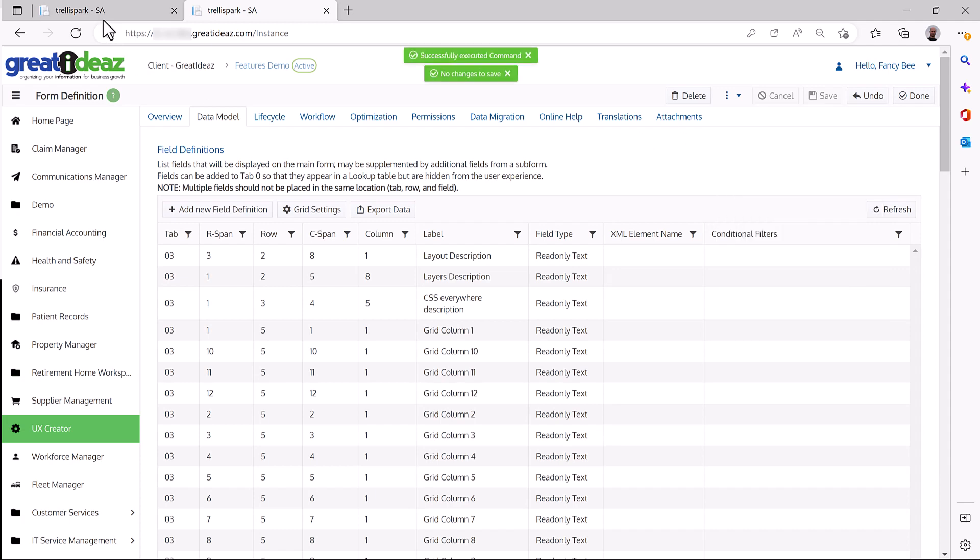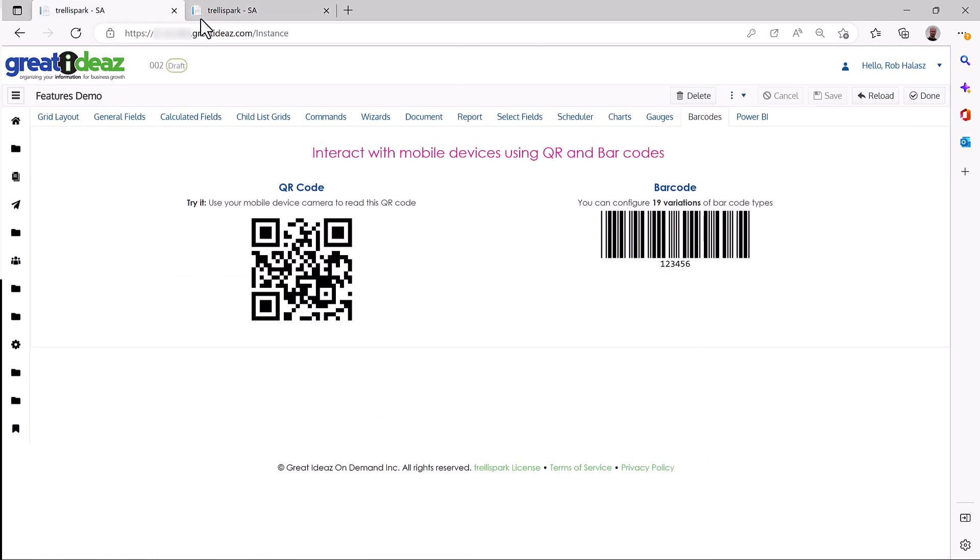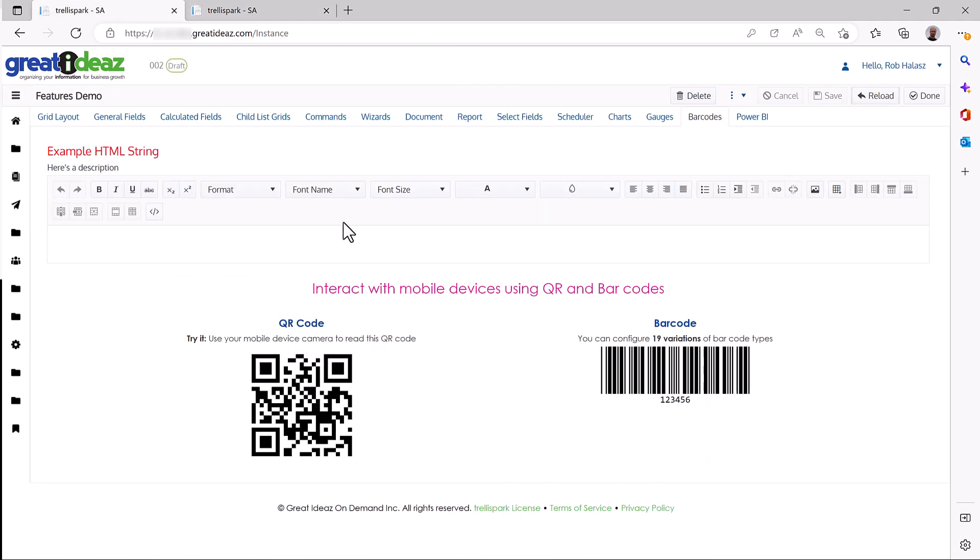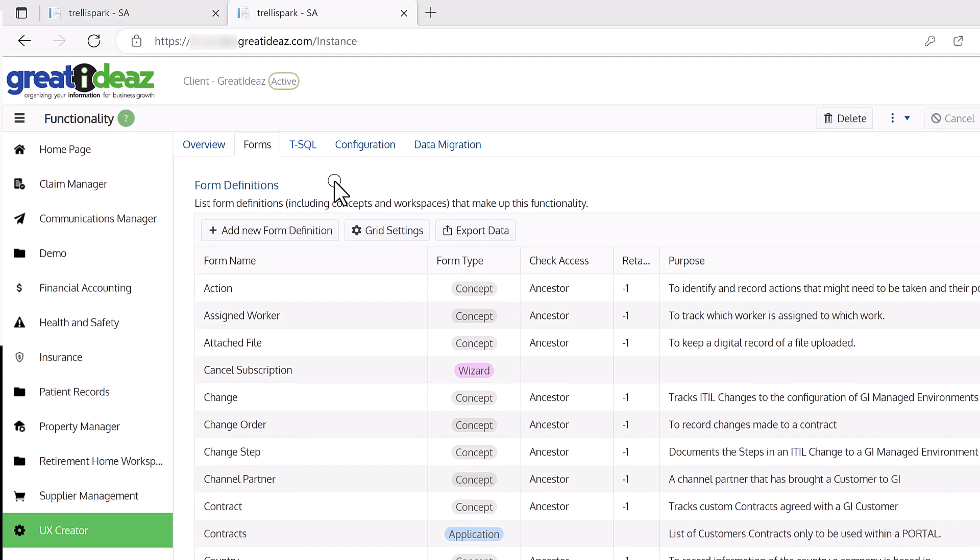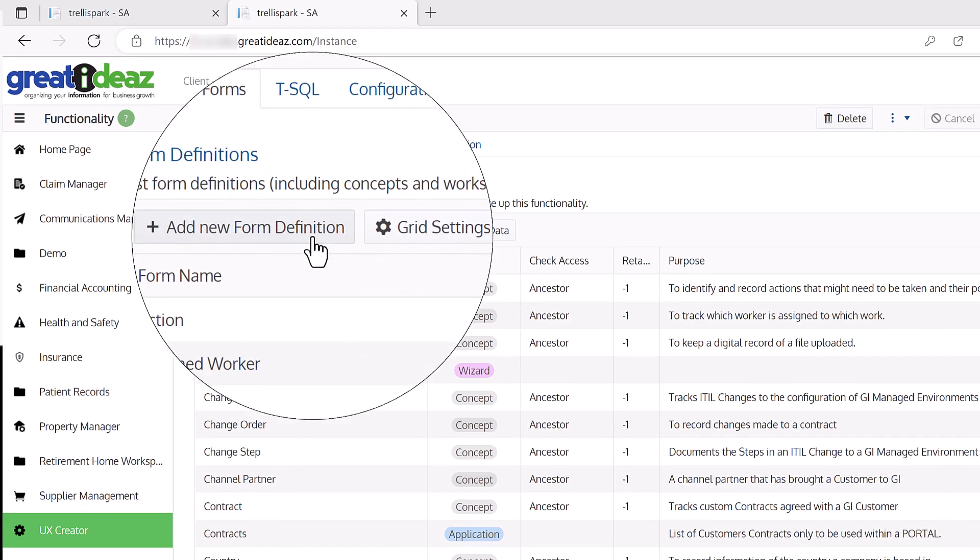Trellispark then uses this information to interpret how a page will be displayed to a user. In fact, you don't need to create a form, you just need to create a form definition.